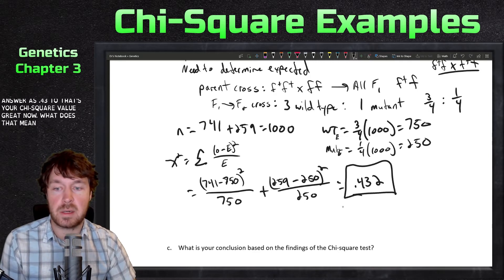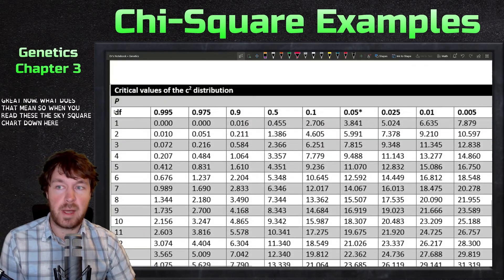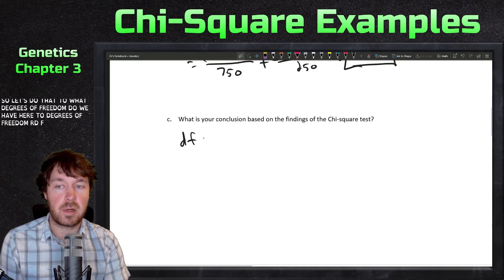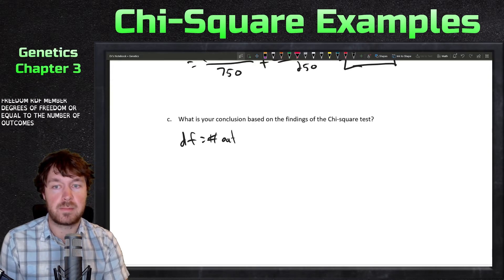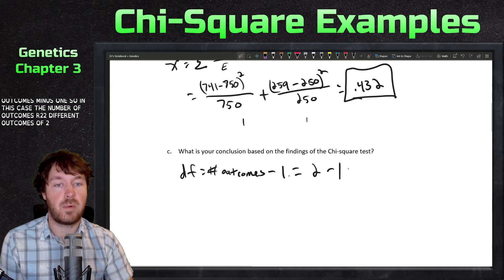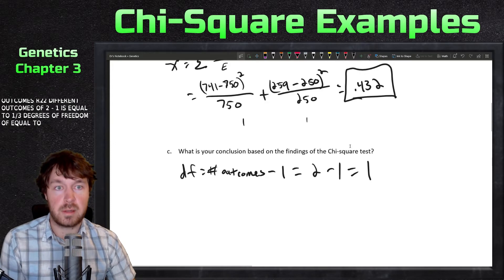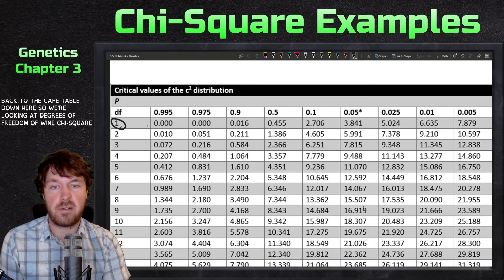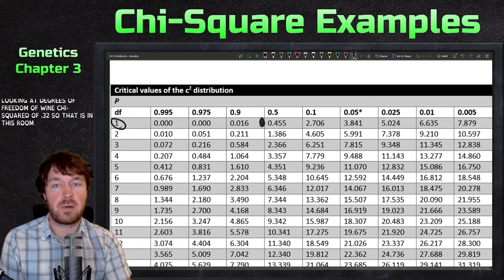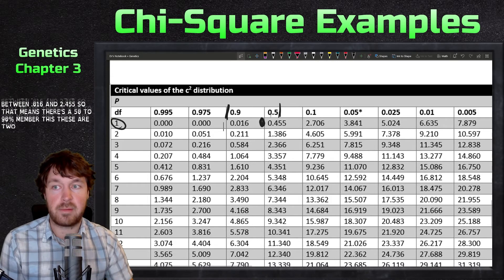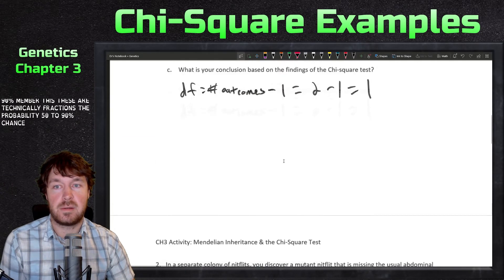Now we read the chi-squared chart. First, calculate degrees of freedom: degrees of freedom equals the number of outcomes minus one. Here there are two outcomes, so degrees of freedom equals two minus one, which equals one. With a chi-squared of 0.432 and one degree of freedom, we look at the table and find this falls between 0.016 and 0.455, corresponding to a 50 to 90 percent probability.